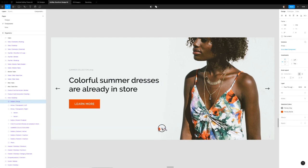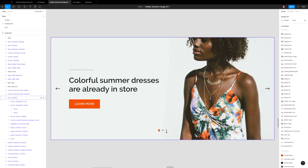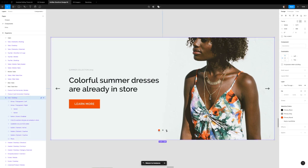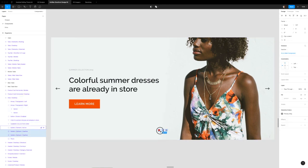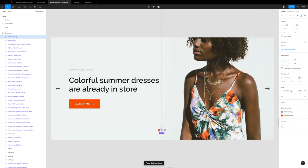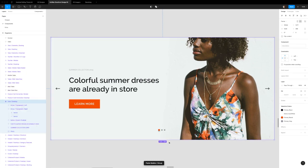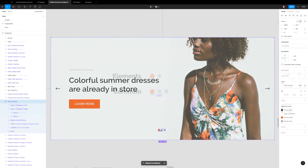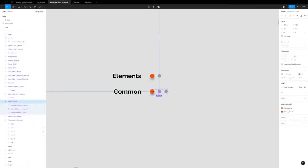And once we have it exactly where we want it, we can hide it for a second and delete these real quick. And done. We have our bullets. So that's how to customize bullets.